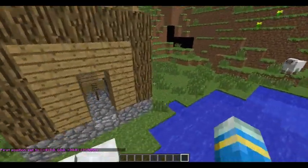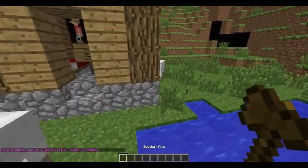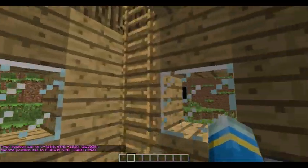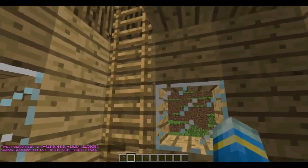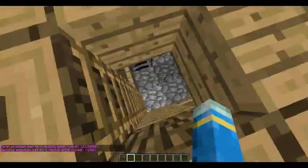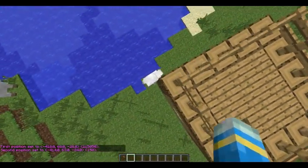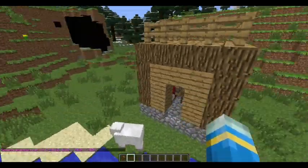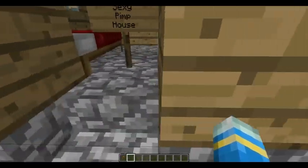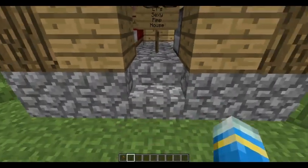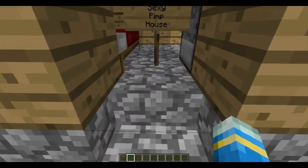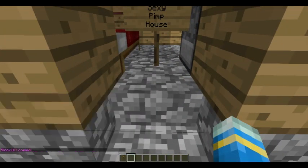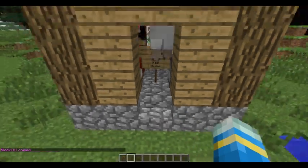I've built this lovely house - it's even got windows! First, you're going to want to copy it to your clipboard. Select the area and do forward slash forward slash copy.